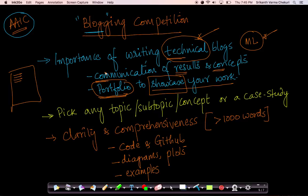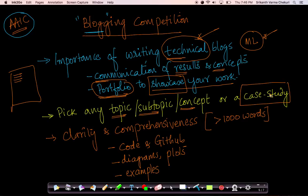What we are asking our students is to pick any topic, subtopic, or even a small concept in the whole of machine learning, deep learning, data science — anything. You could pick any concept, topic, or subtopic from the whole course. Feel free to pick anything, however small or however large, or you can pick up a case study that you have solved or some of the case studies that you have learned as part of the course.